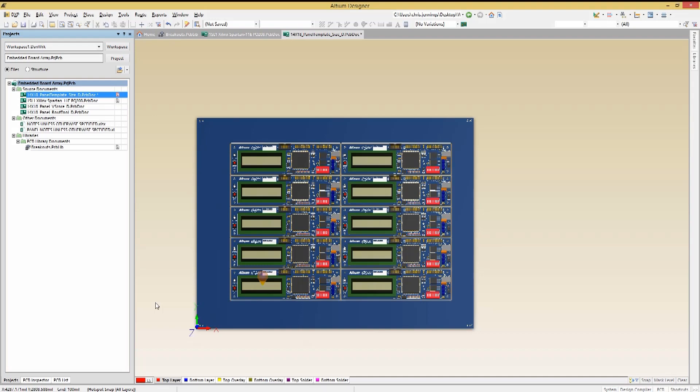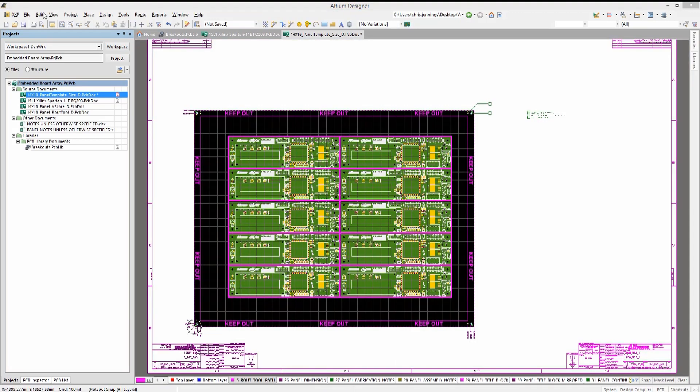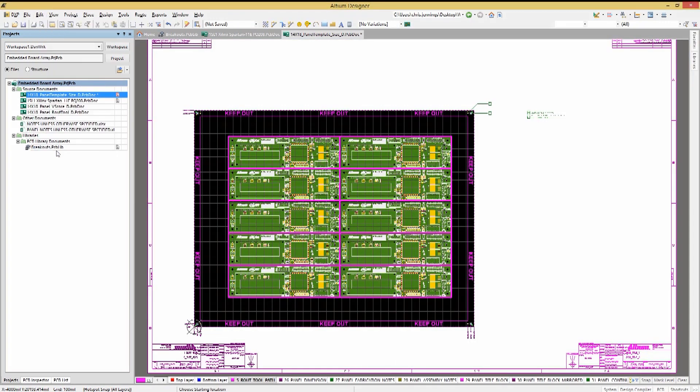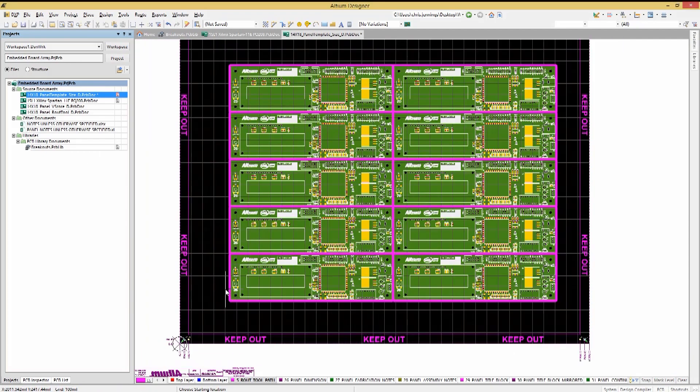First, we set our layer to the route toolpath layer. Then we click on the Edit pull-down menu to select Slice Tracks. Hitting Tab, we set the width to 240 mil to match the predefined mouse footprints that we have in our included library.